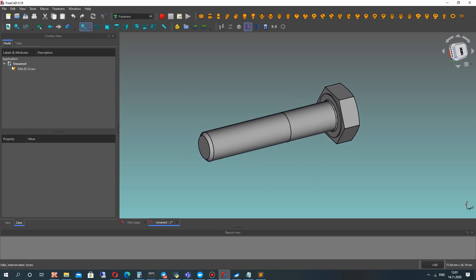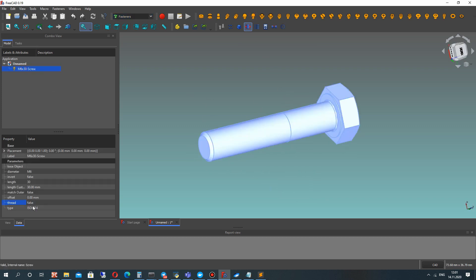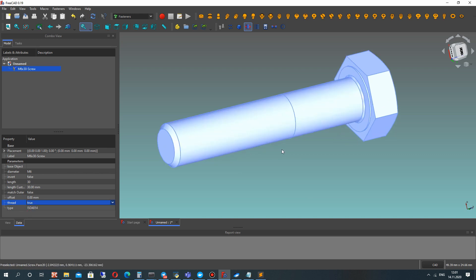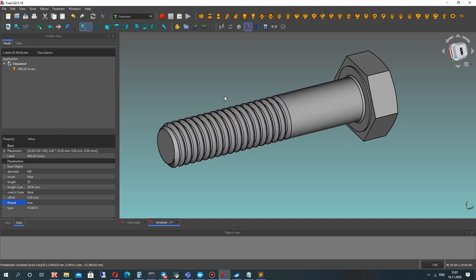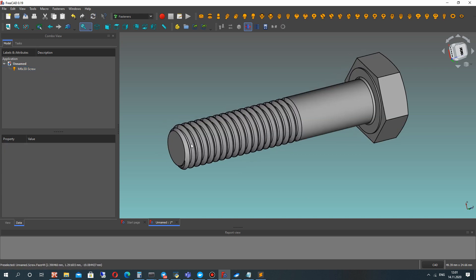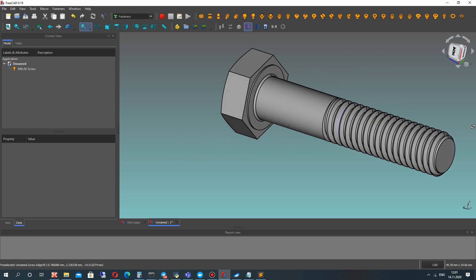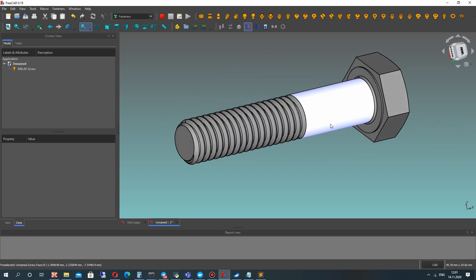So let's create the screw from Fasteners Workbench and activate the thread of the screw.